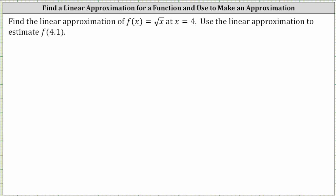We're asked to find the linear approximation of f of x equals the square root of x at x equals four, which means we need to find the equation of the tangent line to the function at x equals four. Then we're asked to use a linear approximation to estimate f of 4.1. To do this, we will substitute x equals 4.1 into the linear equation to make the approximation.